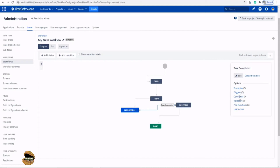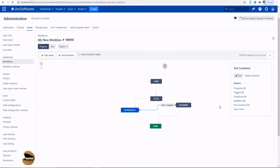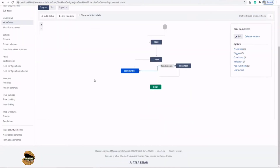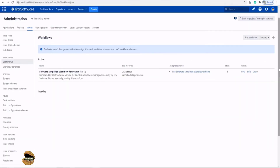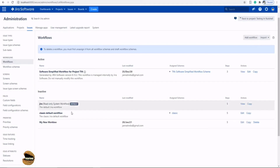On the left side you can see options like delete a transition, add properties, add triggers, and add conditions — so that only if a condition is met can the task move to the next status. There's also something called post functions, where you define what else should happen after a task moves to a particular state. These options will be covered in a separate tutorial. Once you're done with all the editing, save it and come back to the main workflow screen.